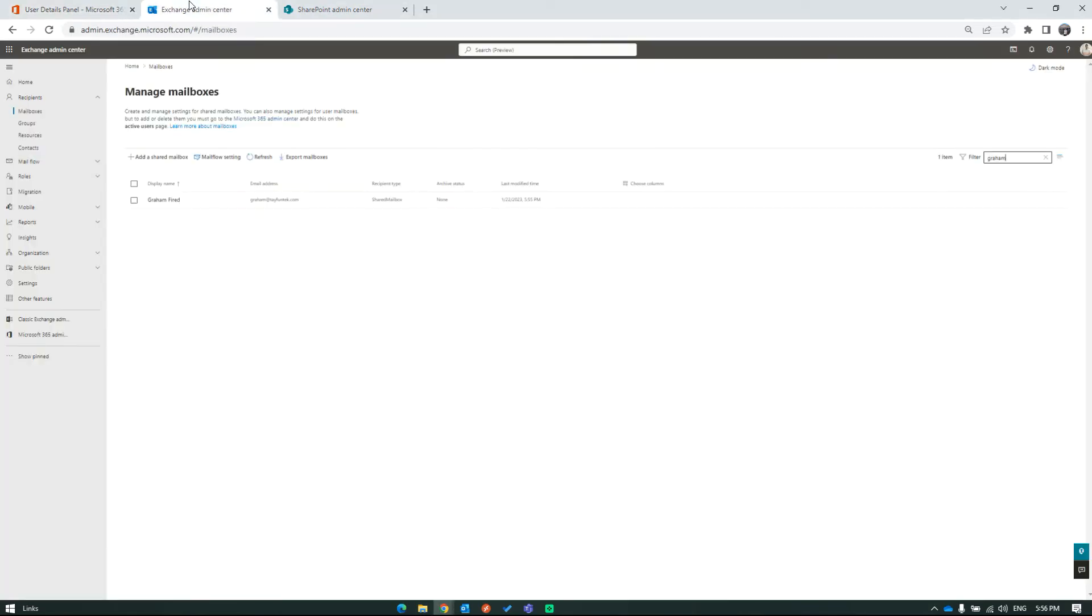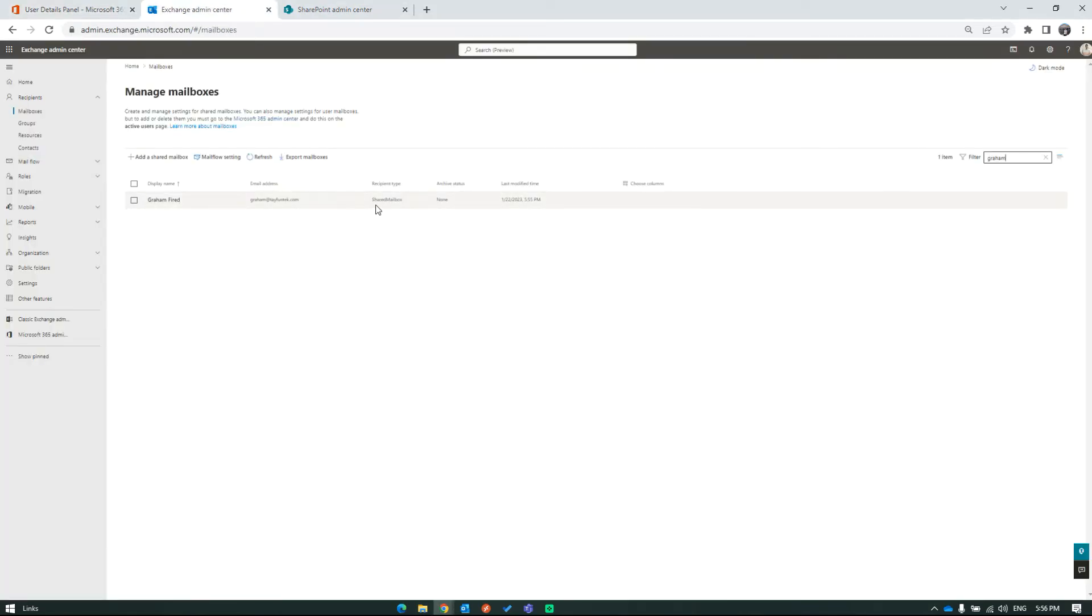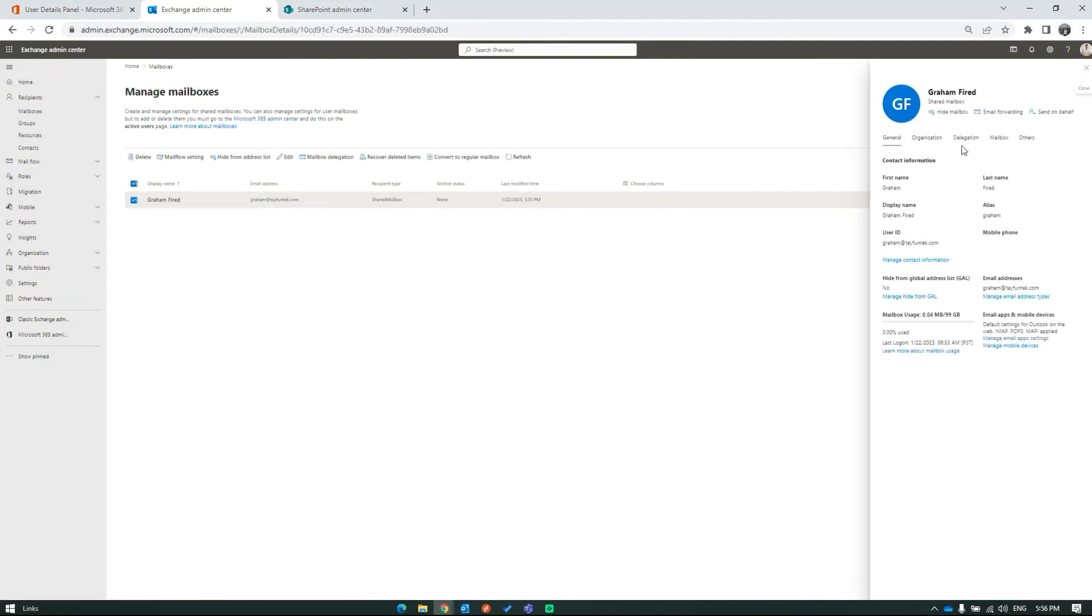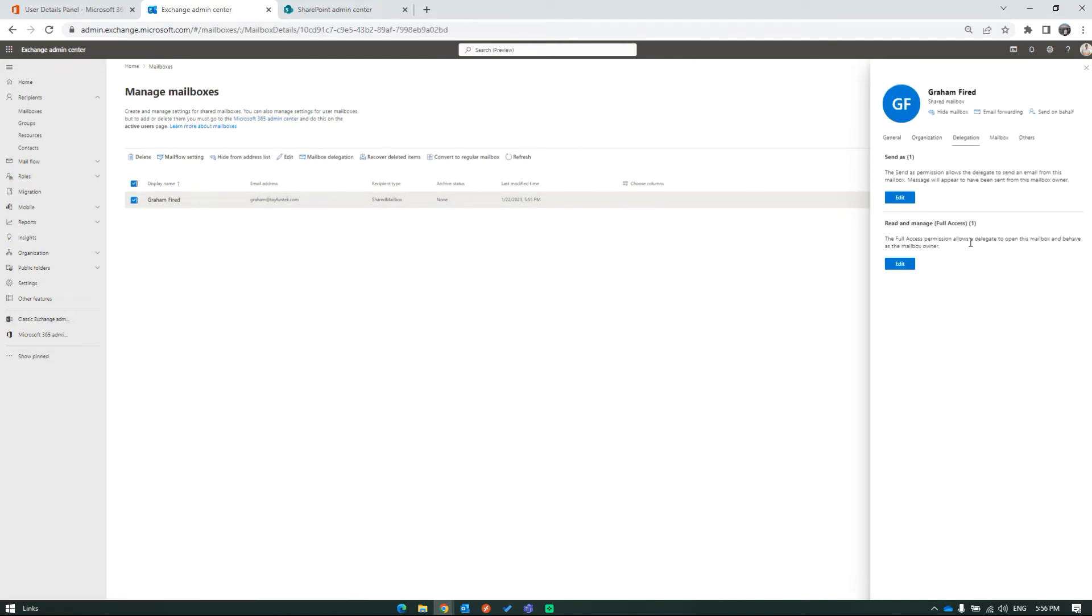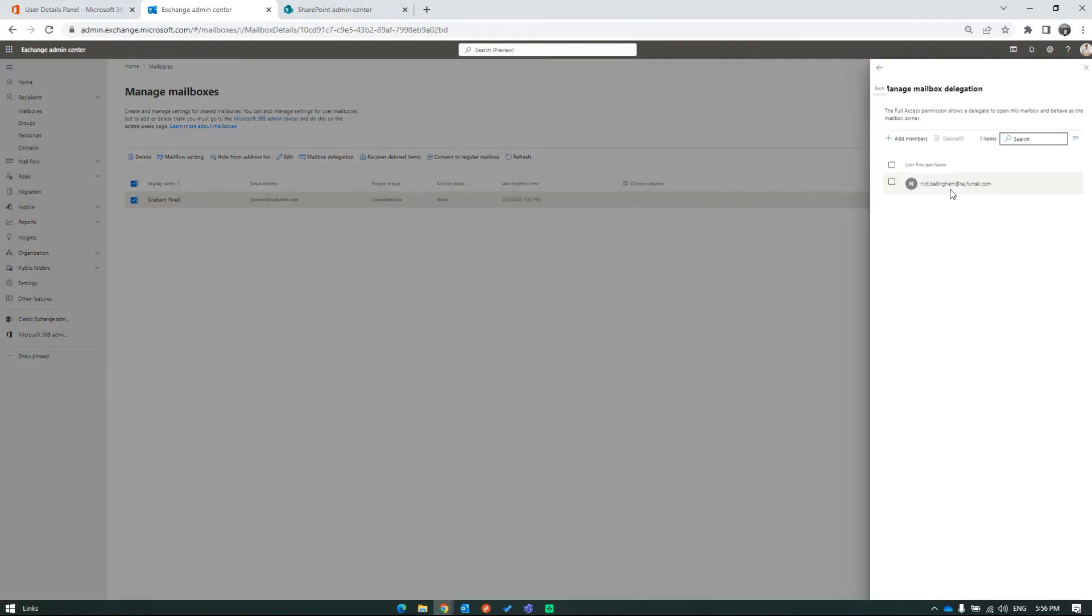As you can see from Exchange Admin Center, Graham's mailbox is a shared mailbox now. Also, you can see Nick is delegated to control the mailbox and send mail as Graham.